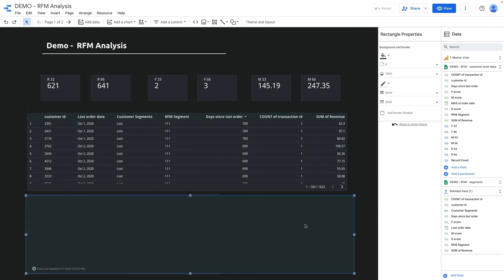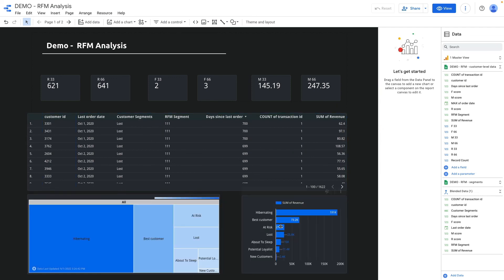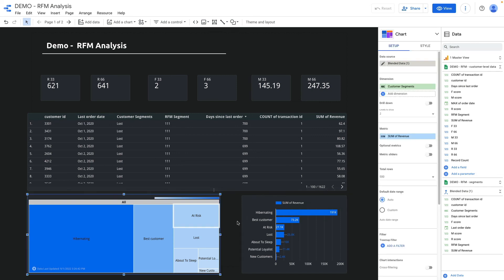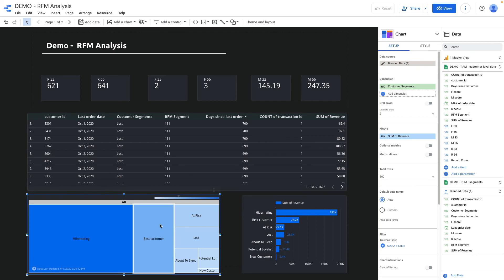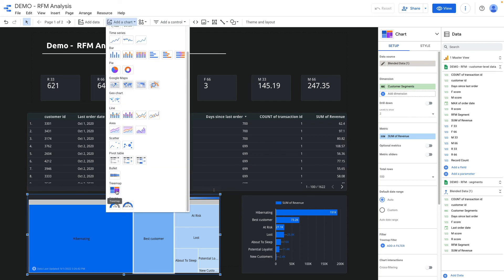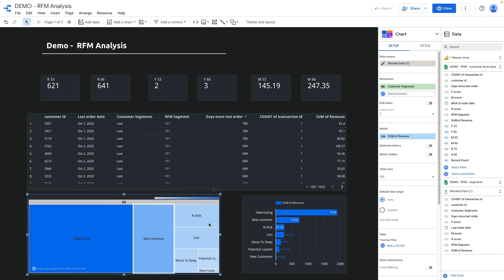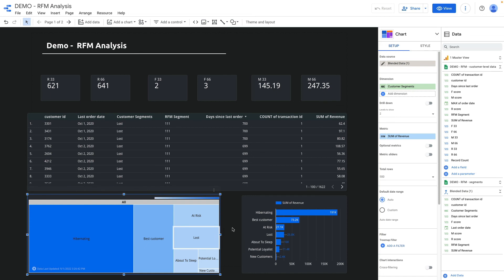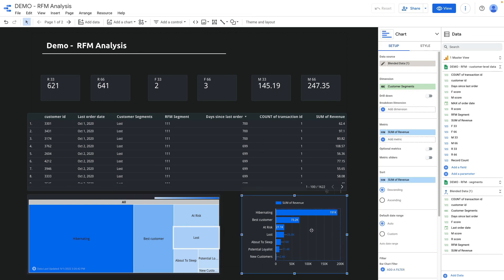Also for RFM, a good chart to represent RFM scores is a tree map. You can click add chart and add this tree map and display your customer segment and revenue generated by this segment. Also you can use a bar chart as an alternative to see the amount of revenue for each segment.